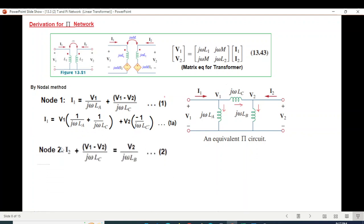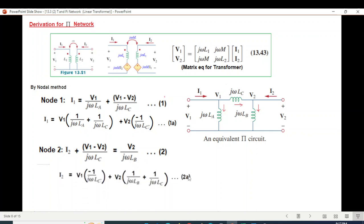Similarly at node 2, we write the nodal equation, then simplify and arrange, collecting V1 terms and V2 terms separately.